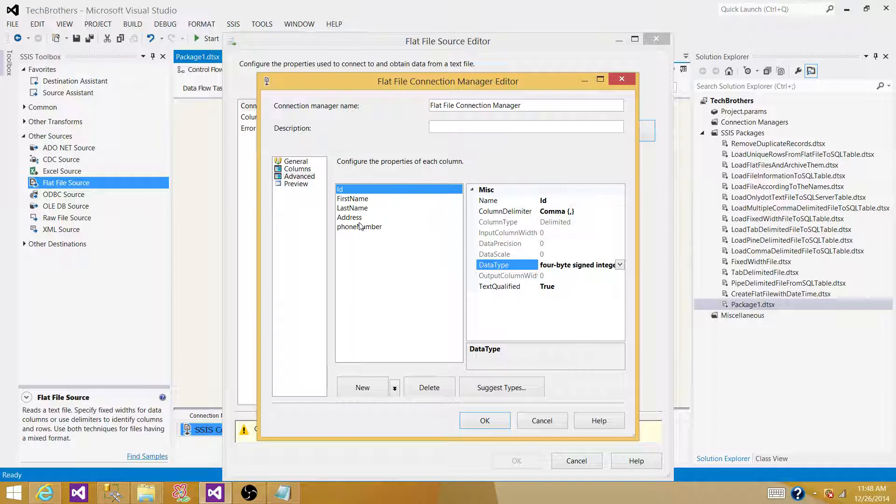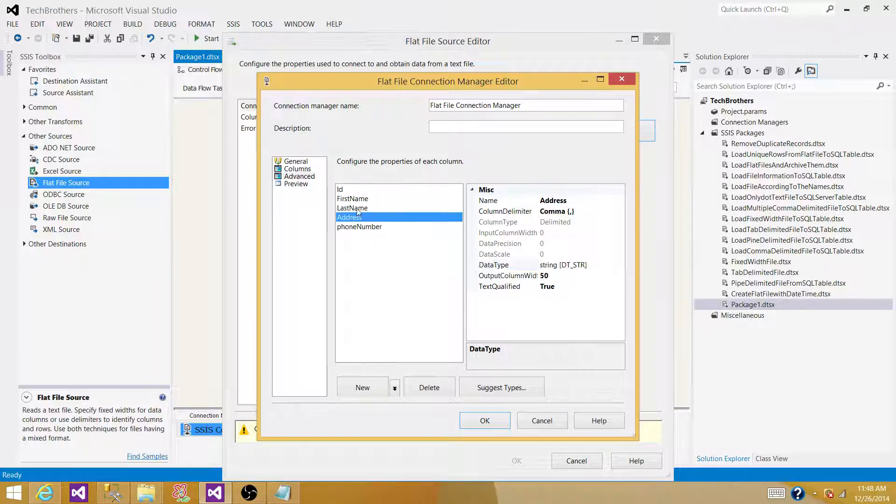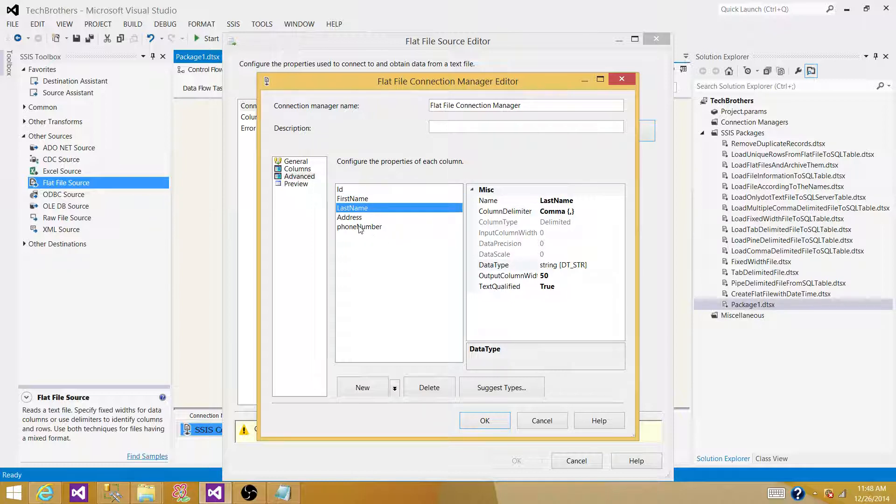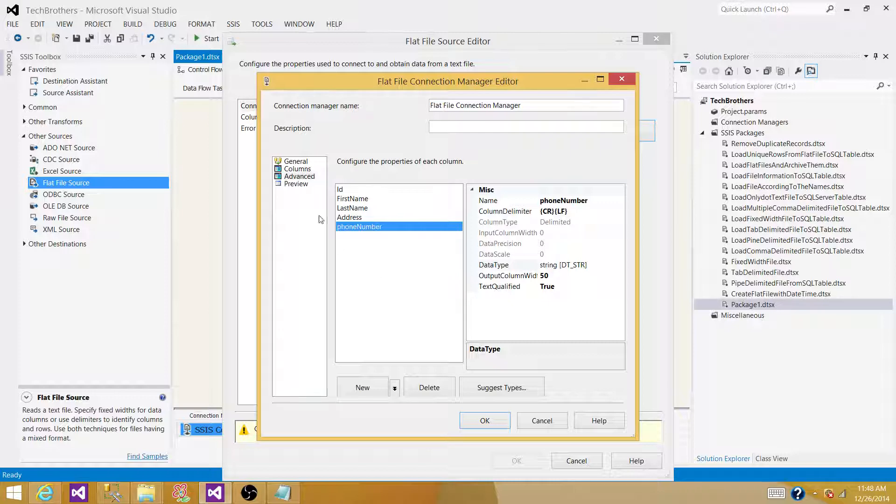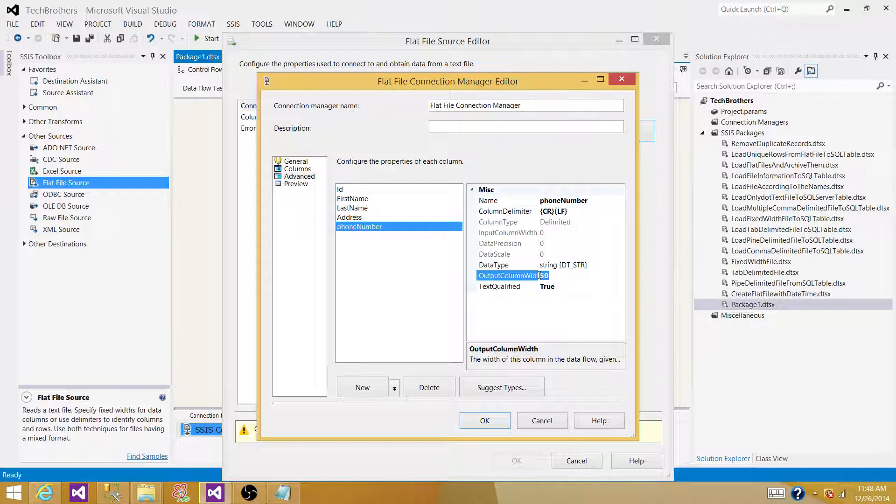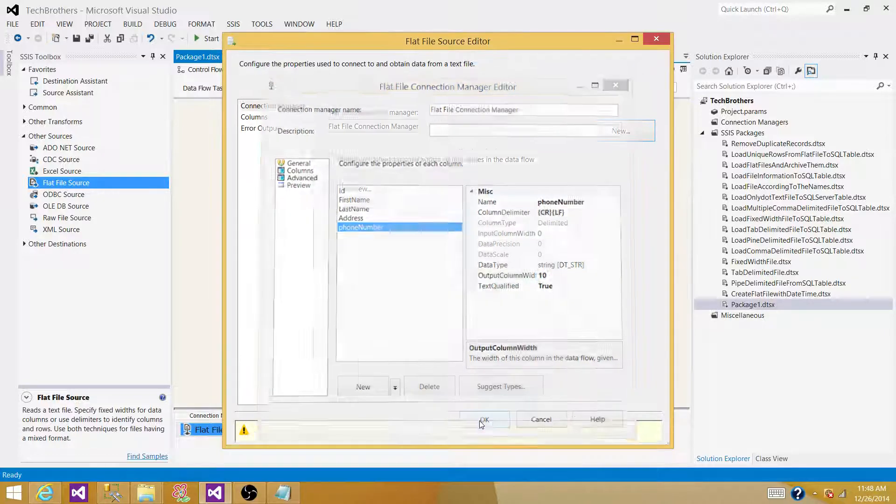Also, if I want to change the names, like first name to FNAME or last name to LNAME, I can do it, but in this demo, I'm not going to do it. Phone number is VARCHAR50 right now, I want to change it to 10, hit OK.